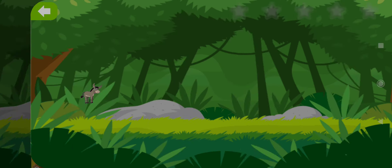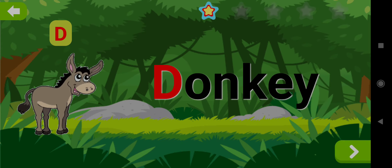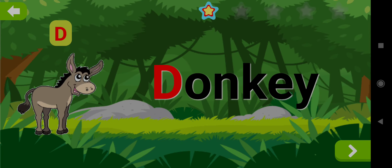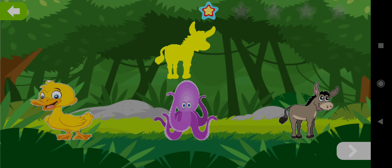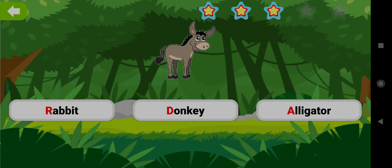Donkey. D. Drag the shape of Donkey. Well done! Choose the word Donkey. Good job!